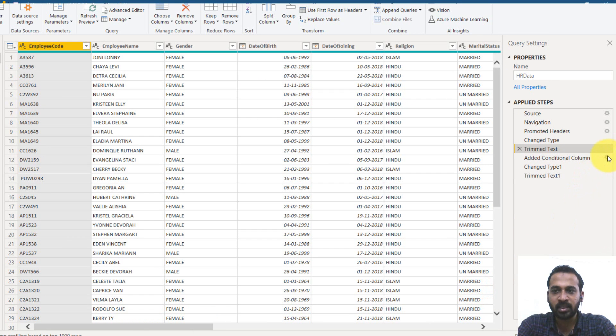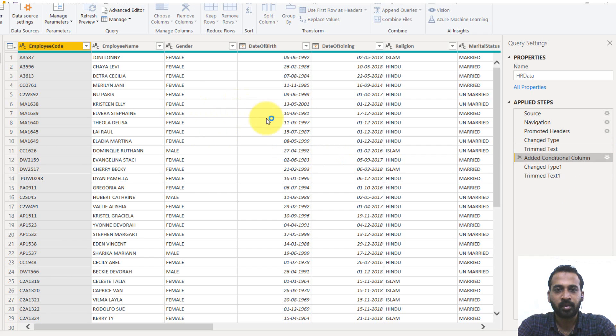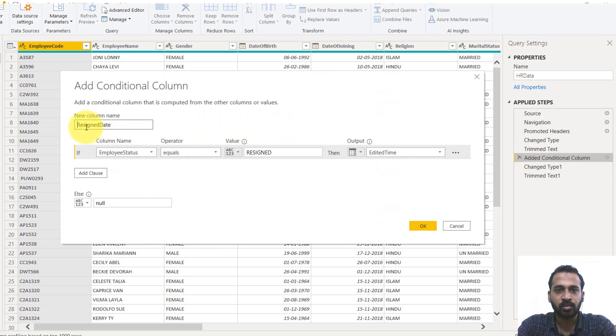And the next is added conditional column. If you just click on the gear icon here, you may know what you have done. So the resignation date is the column name which we are given here.